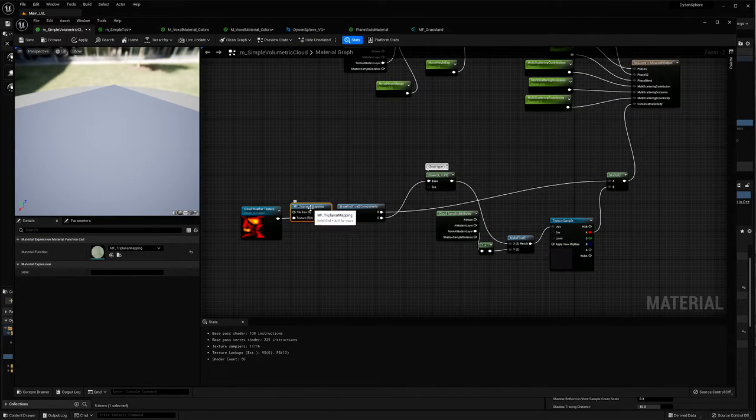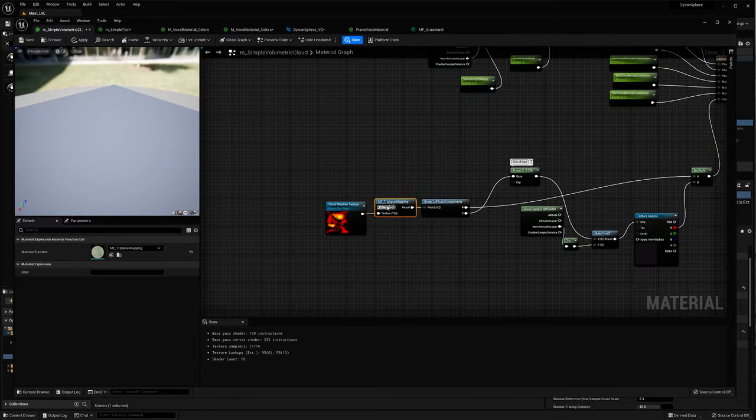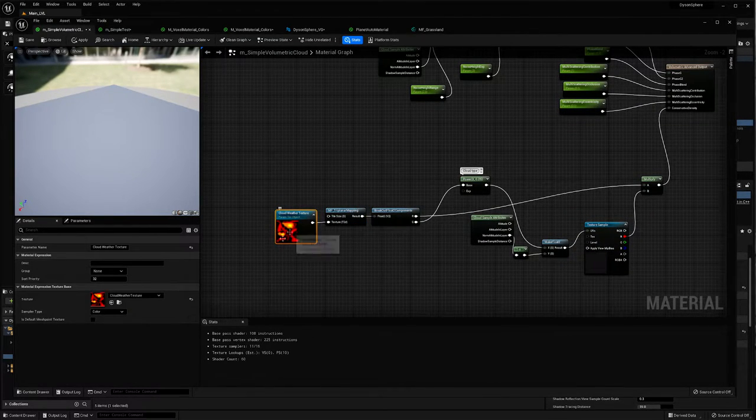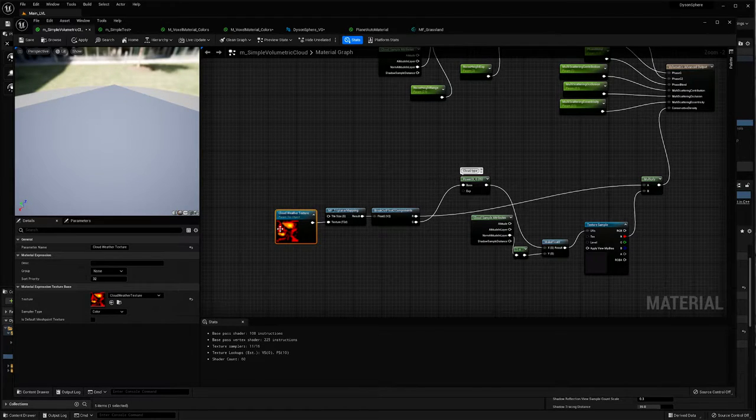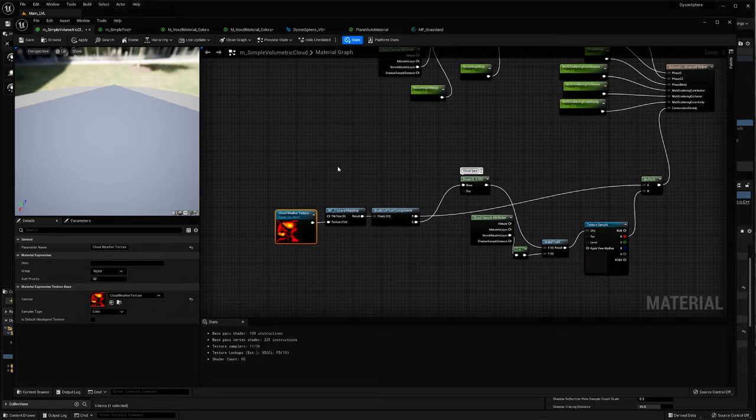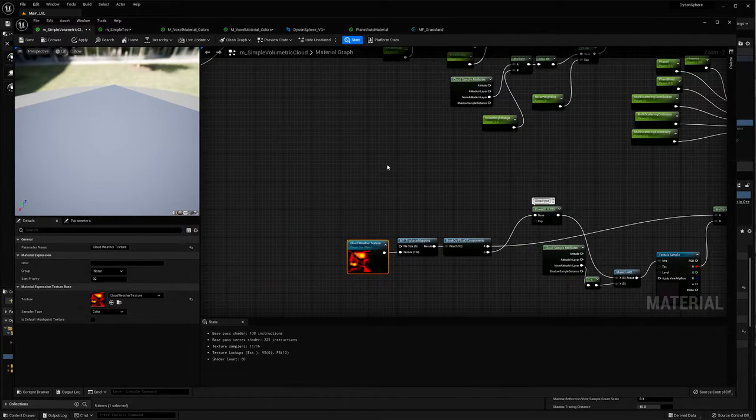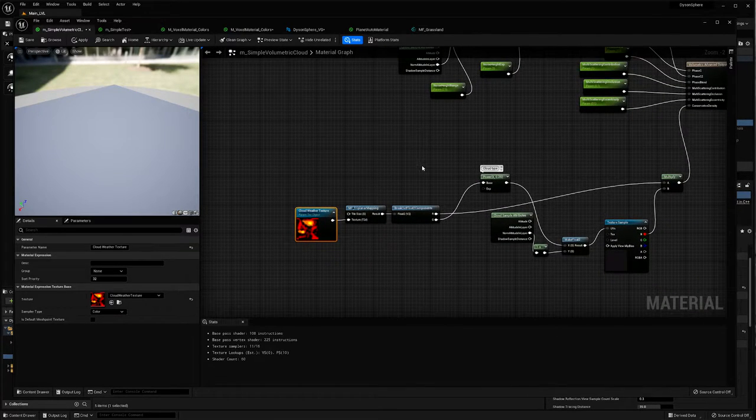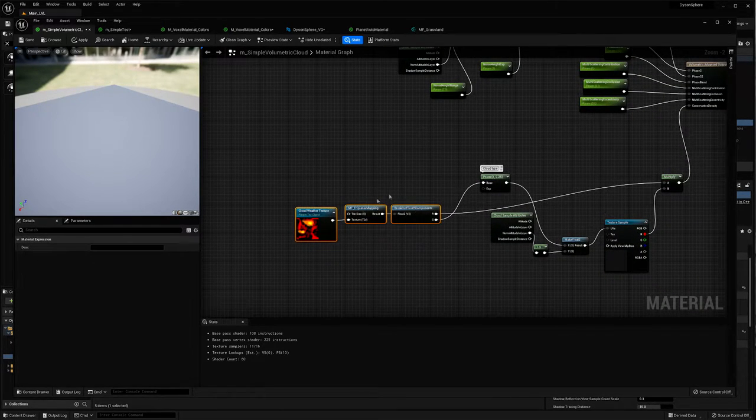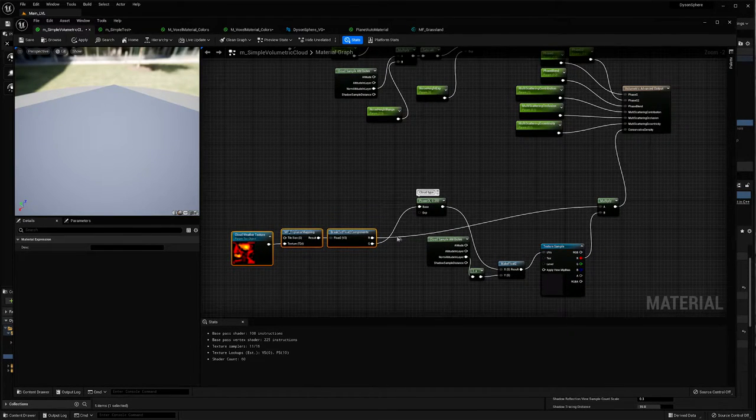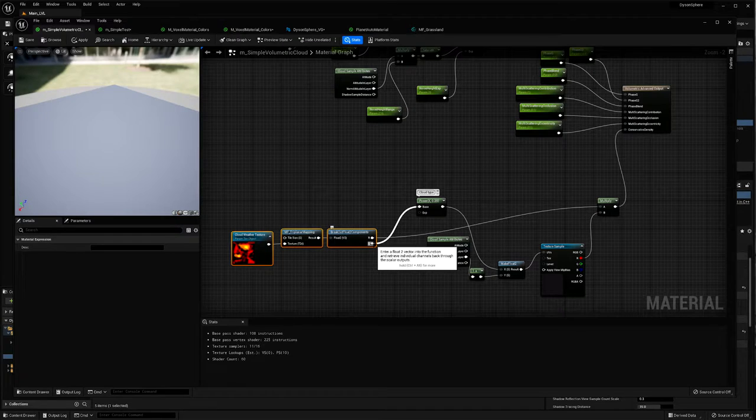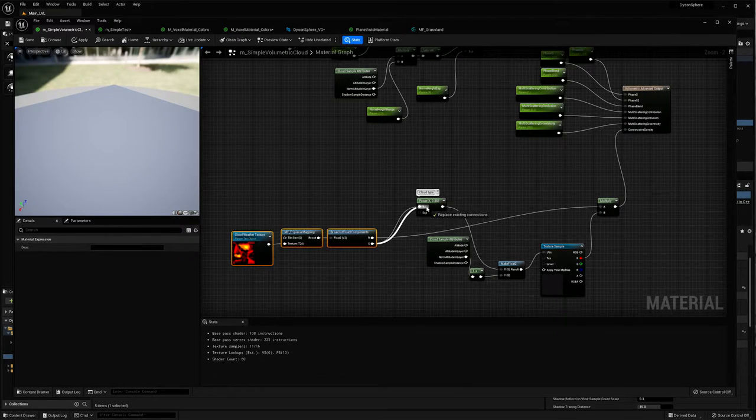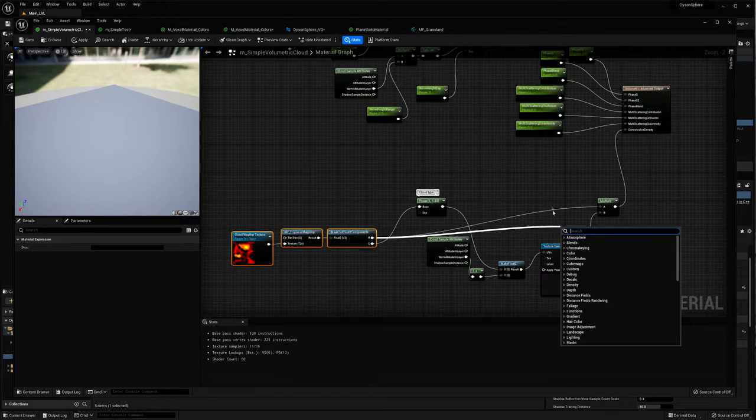But here you can see the node that that tutorial had me make. And then we're just using this cloud weather texture on a texture object. It used to be a texture sample because there used to be a bunch of nodes that were part of the material by default. But I've just replaced all of those with these three. And I hooked them up the same way the original material had it. So G goes up to the base and R goes over to A on the multiply node.